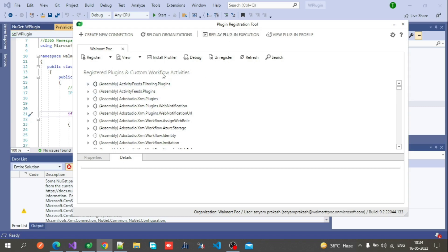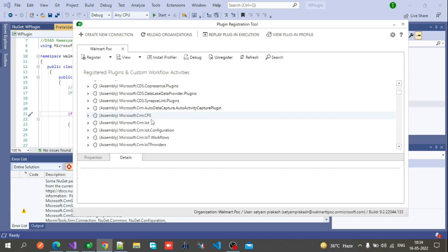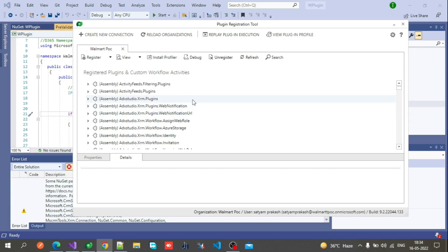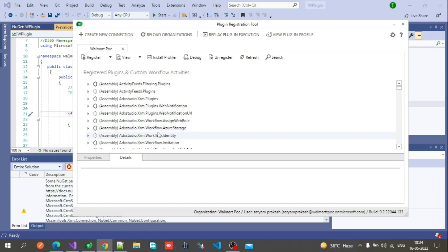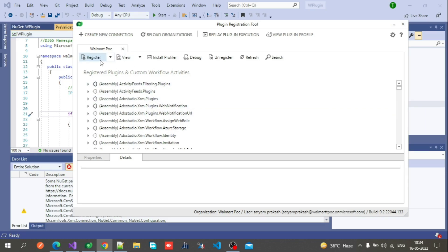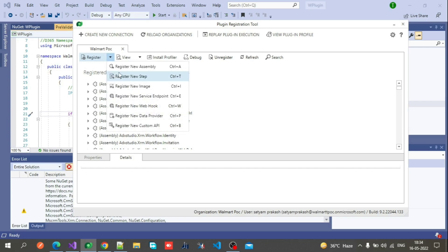After logging in, you will see this screen in the Plugin Registration Tool showing registered plugins and custom workflow activities — these are the existing ones in CRM. Now we are going to add our custom plugin code. For that, click on the Register drop-down and select New Assembly.